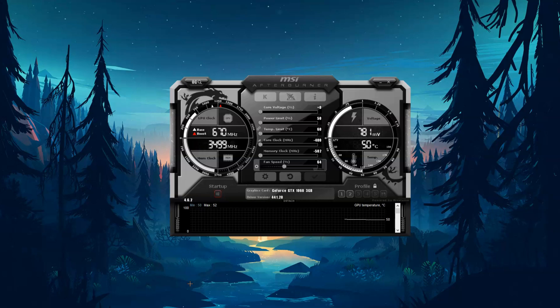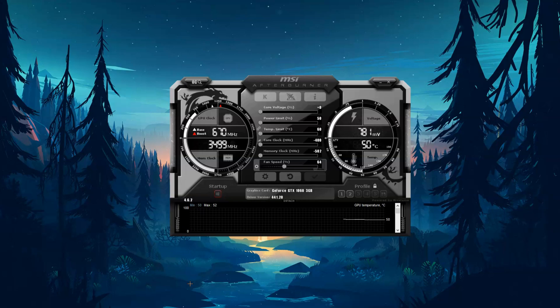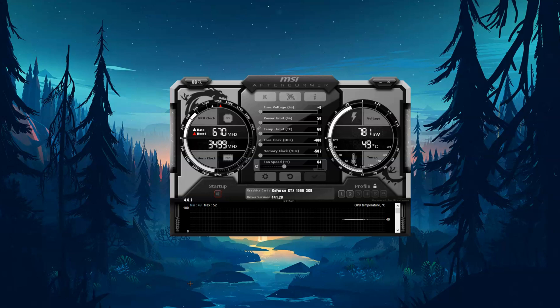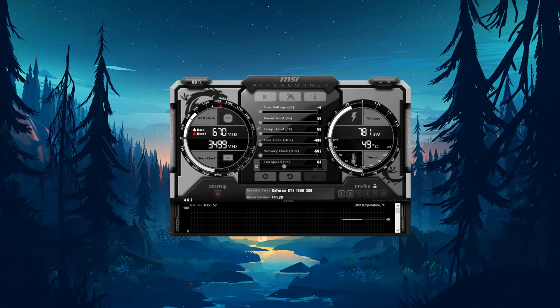Hey guys, so today I'm going to be showing you the optimal settings for your MSI Afterburner for a GTX 1060. Mine is 3GB, but I'm pretty sure it works on all of them. So, let's get right into it.